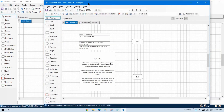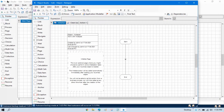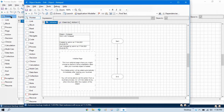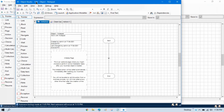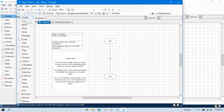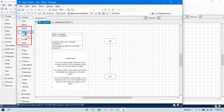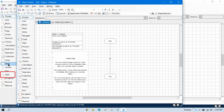In Process Studio, if we look at the stages, you can see we have Pointer, Link, Block, and everything here. If we compare side by side, we have Pointer, Link, and everything, but the difference is that Read, Write, Navigate, Code, and Wait stages are not available in Process Studio.